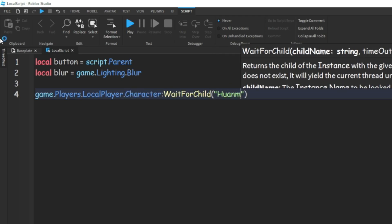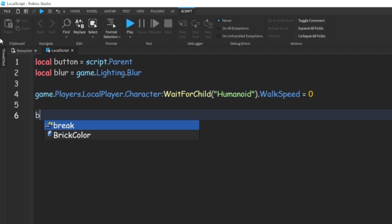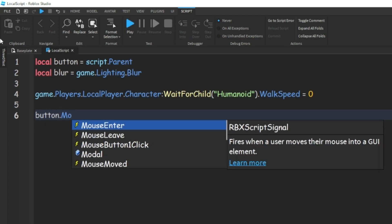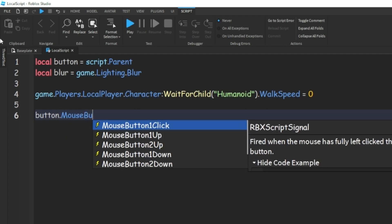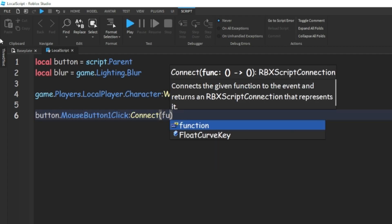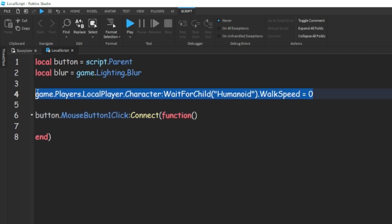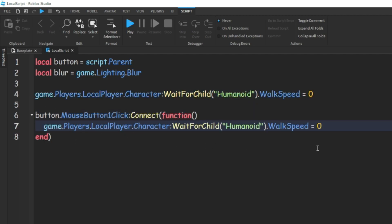Then we can do button.mouseButton1Click:connect a function. Then we can copy this whole line right here and just paste it right here and change this to 16.